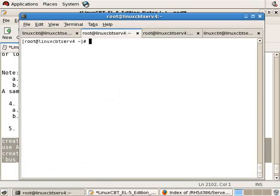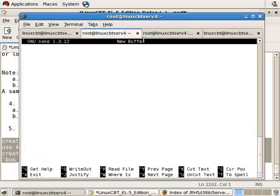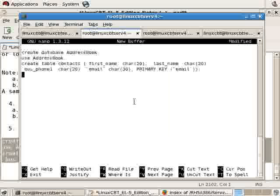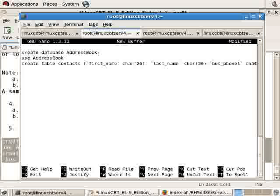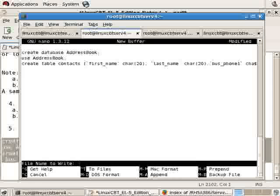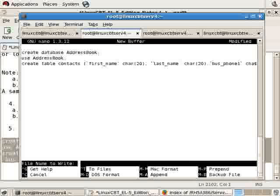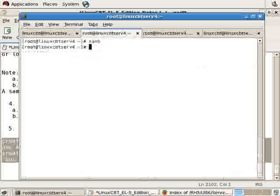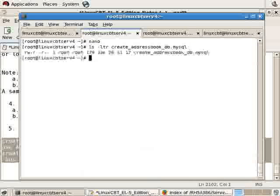Into the shell and in the home directory on the remote system, nano, then paste, and we'll save the changes. Let's make sure this is all on one line so we don't clobber anything. Save the changes, we'll write it as create address book db dot mysql.